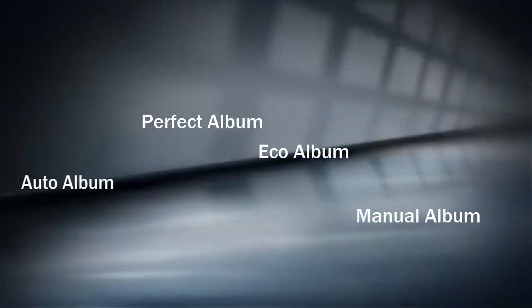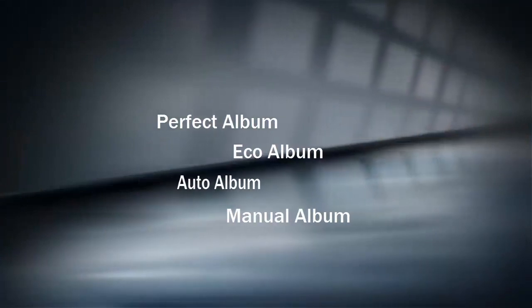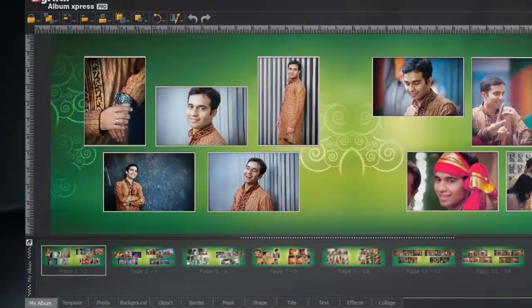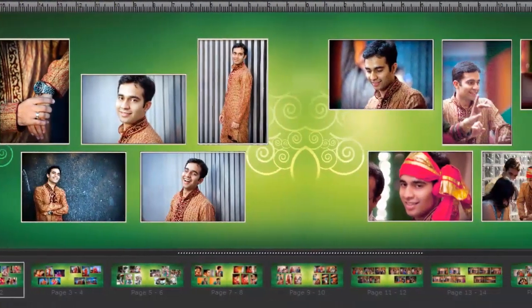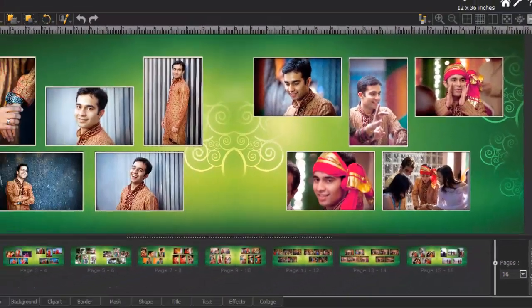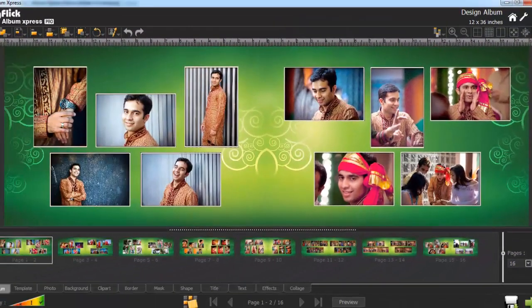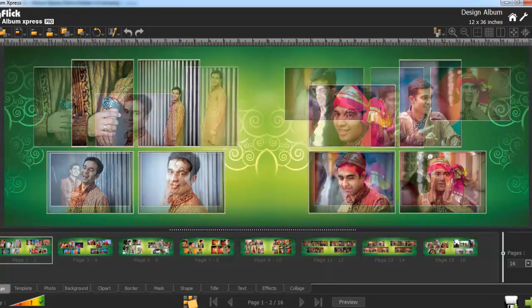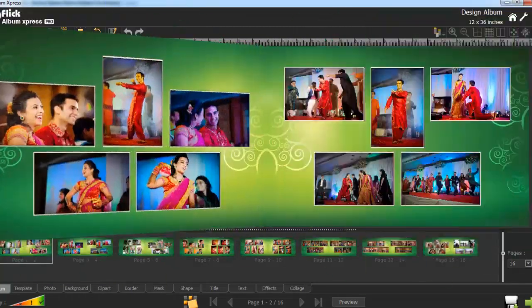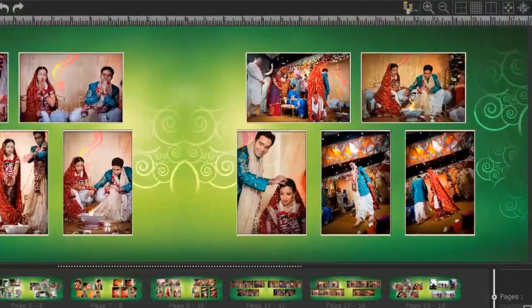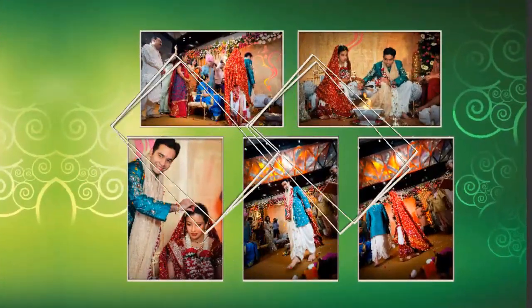The other automatic modes are the Eco mode. The Eco mode is the simplest automatic mode. You can select smaller or bigger size of photos, where all your photos go onto the pages in equal size.